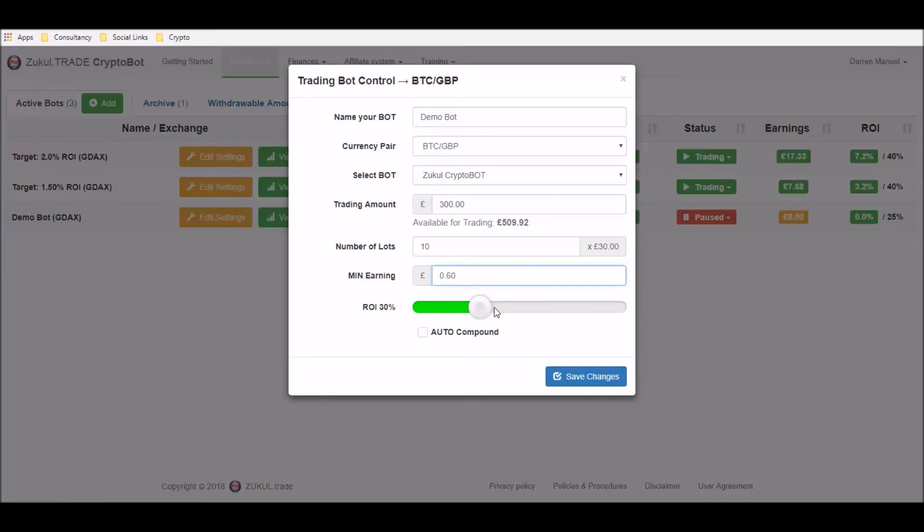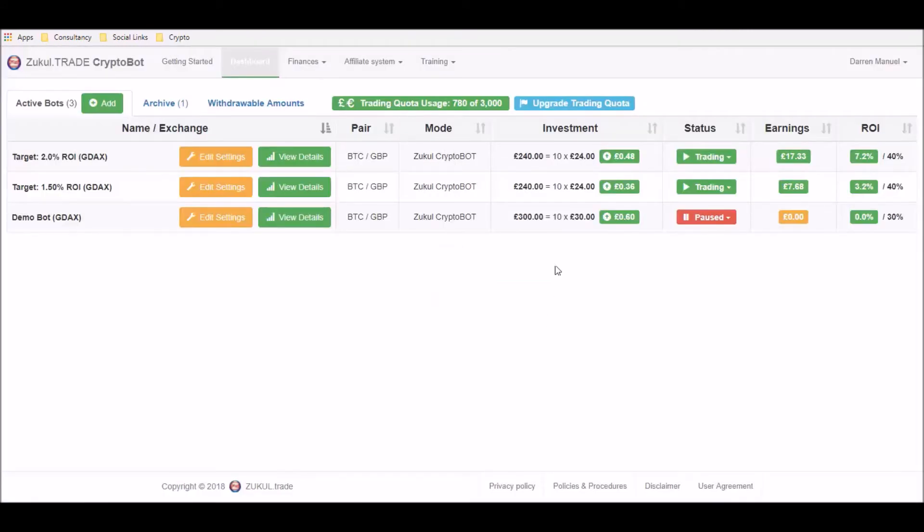And once you've done any of the changes that you want to make, you can then click the save changes button and there you can see that that change has occurred, so it's now gone from 25% to 30%.